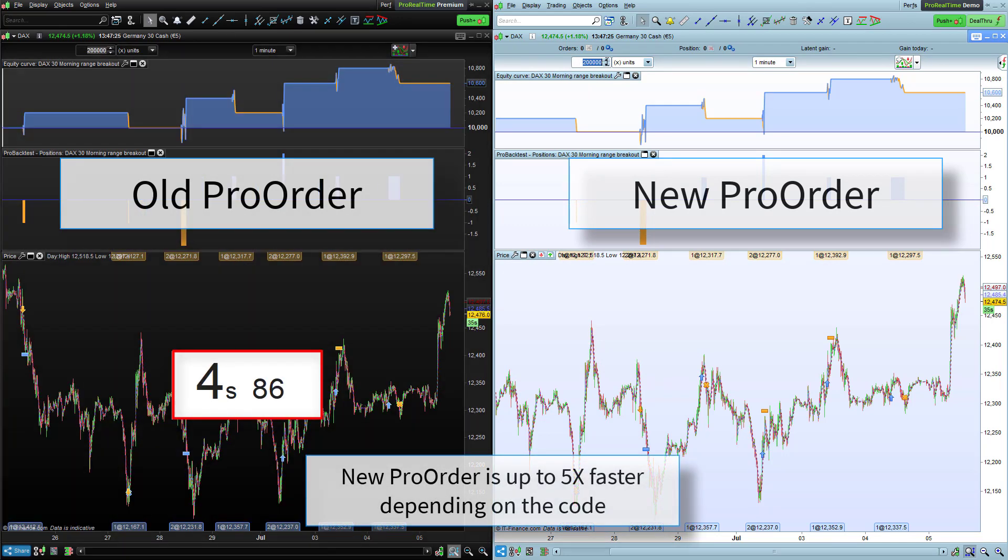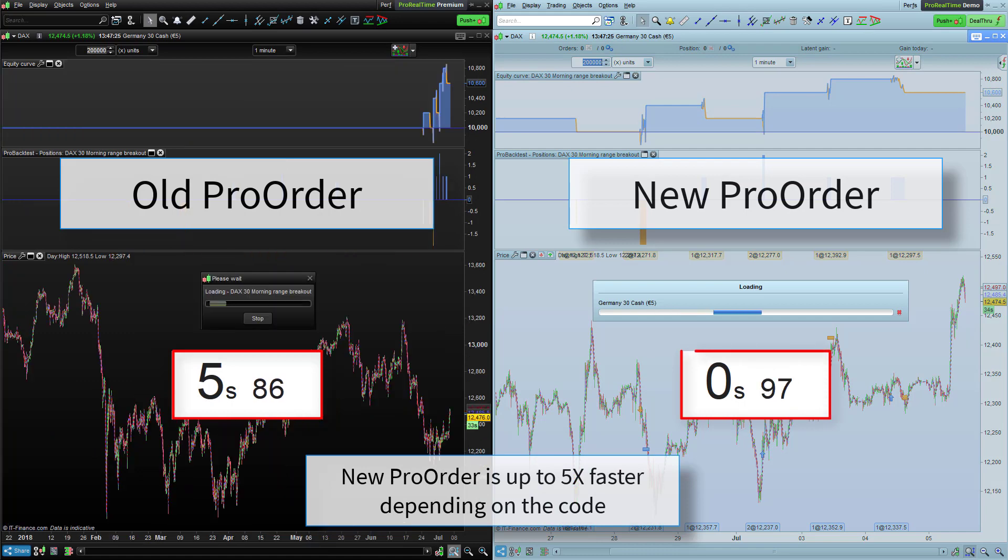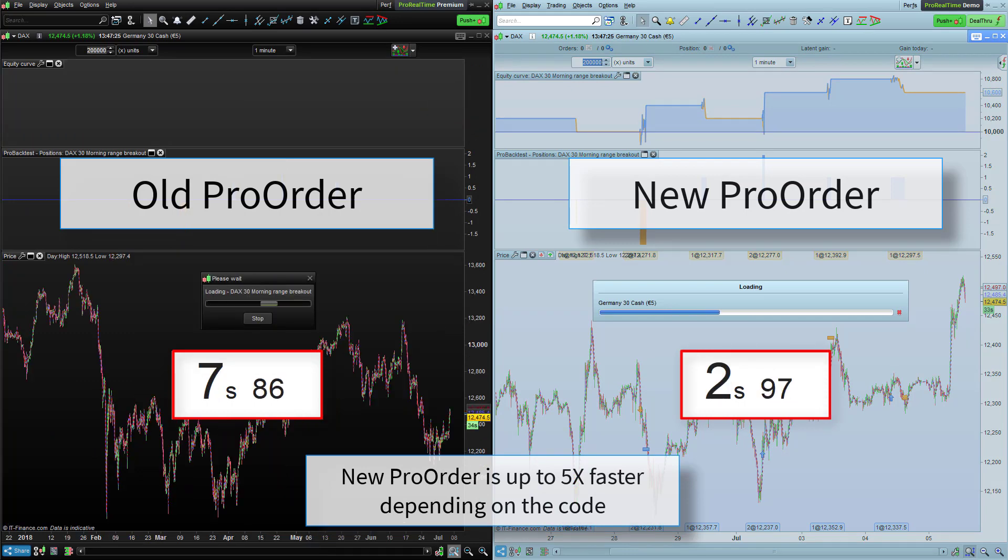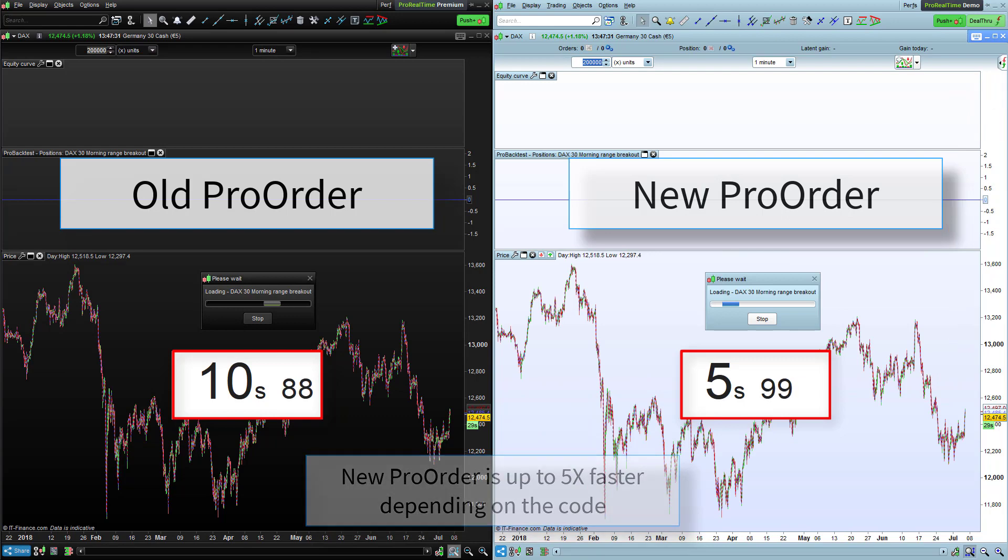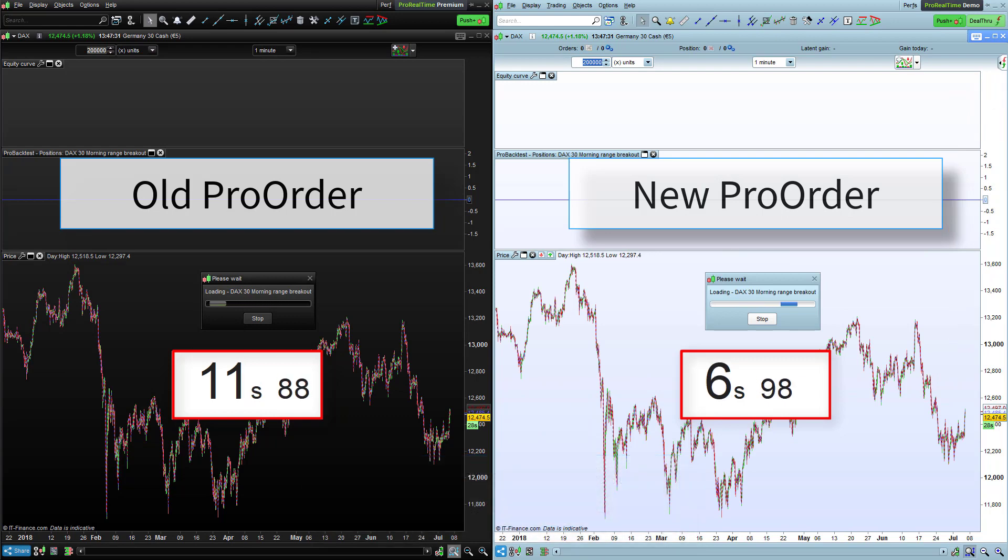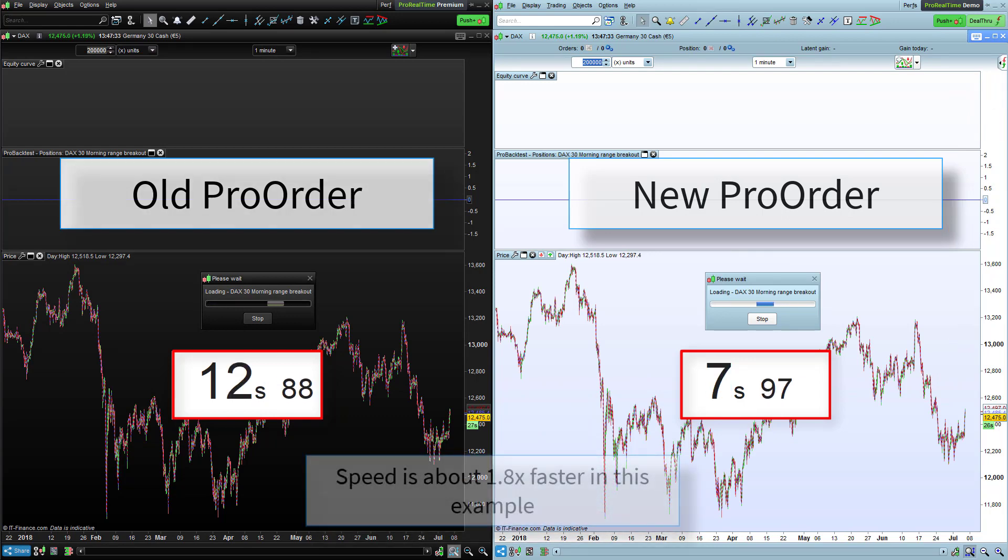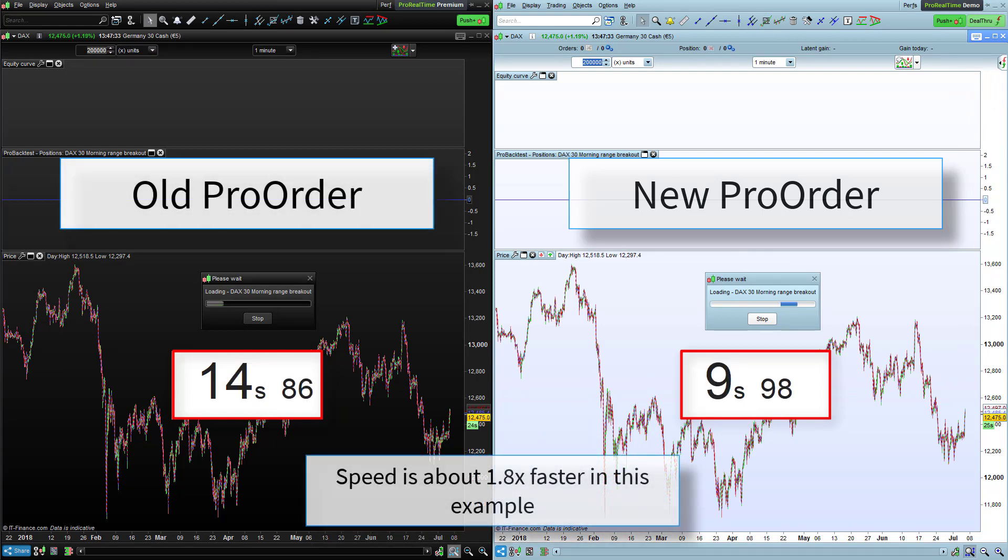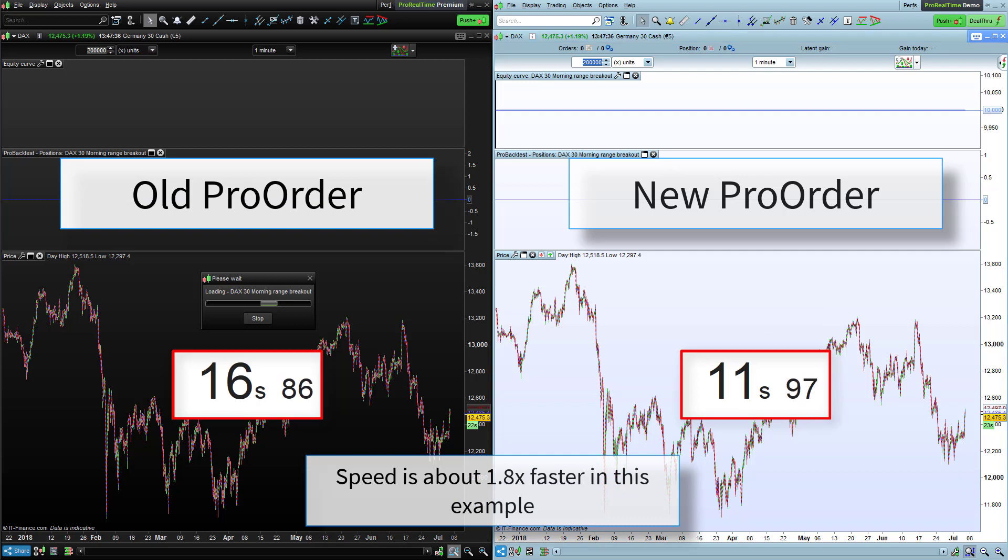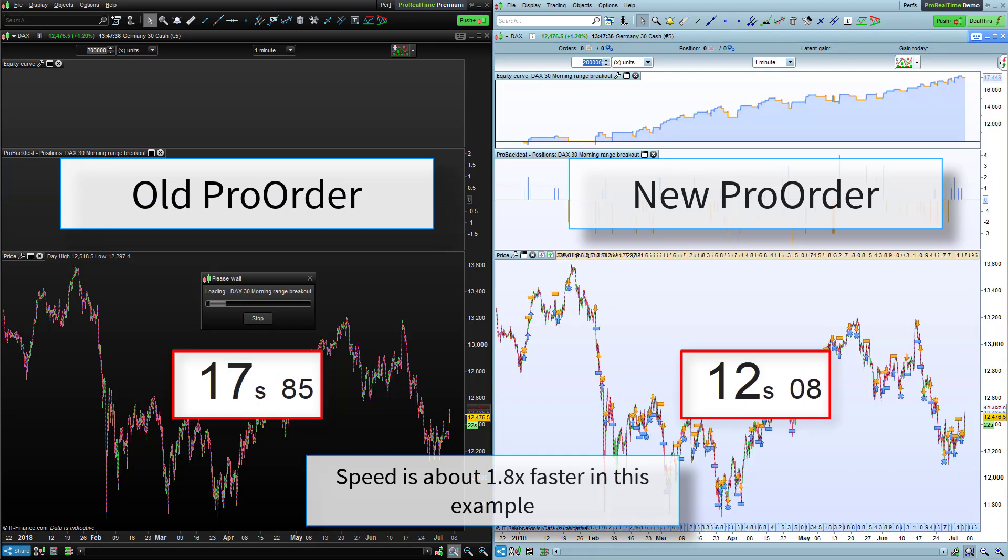Depending on the complexity of the code, the new version will execute up to 5 times faster. In this particular example, the code executes about 1.8 times faster with the new ProOrder.